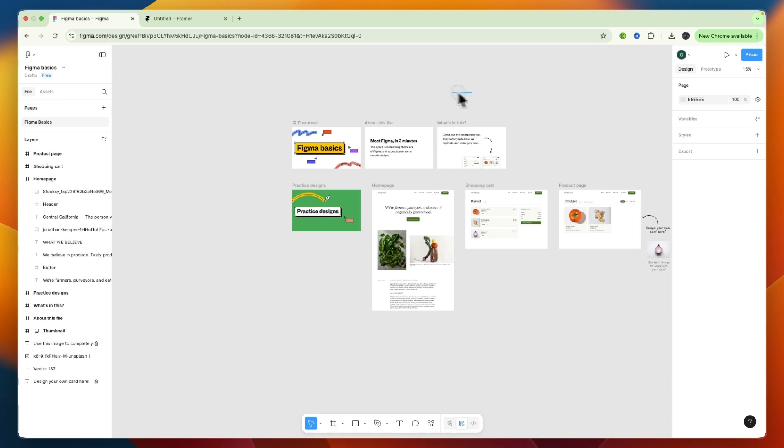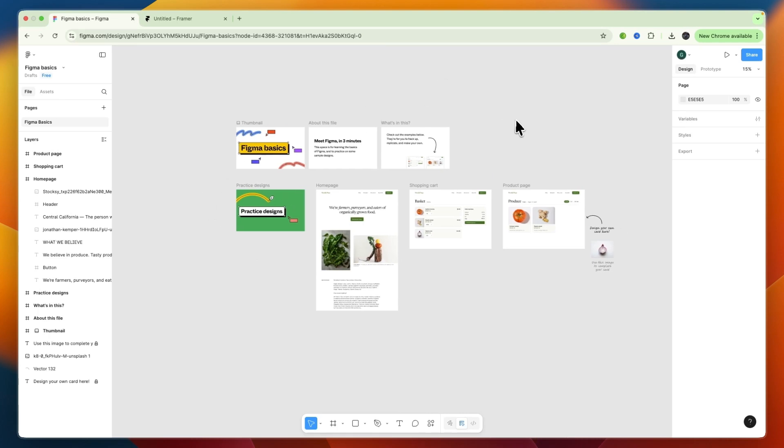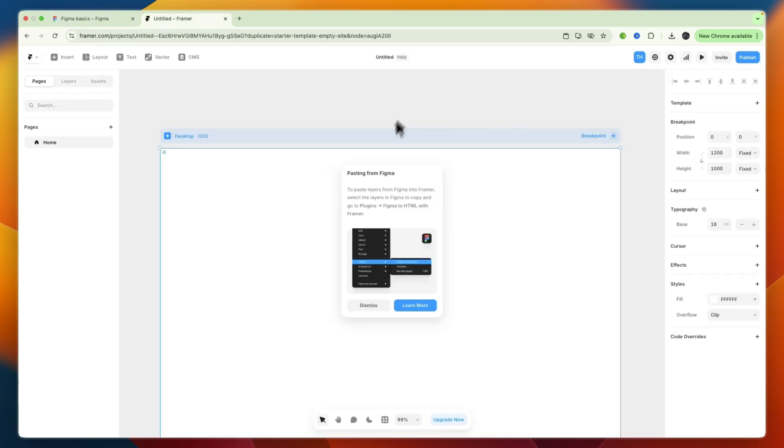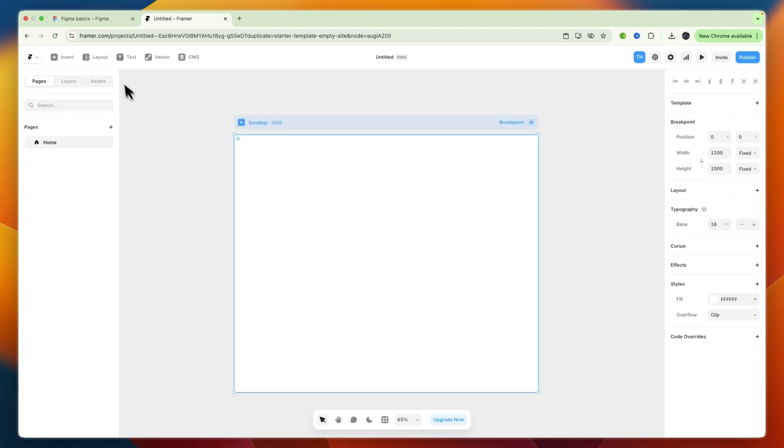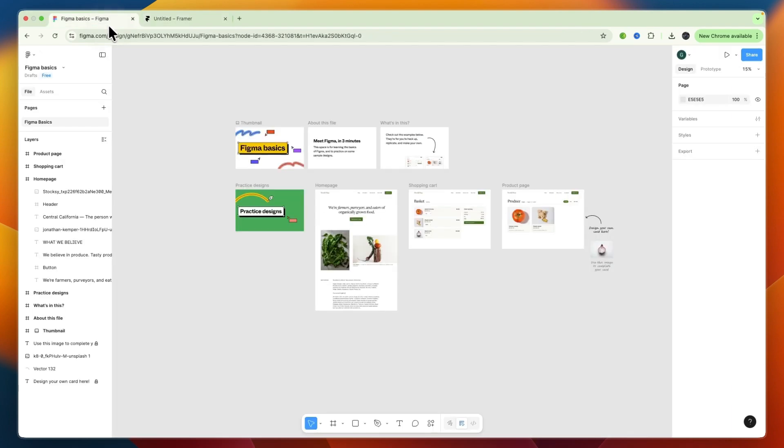In this video, I'll show you how to import from Figma to Framer. So to do this, what you want to do is first open up the Figma design that you want to import to Framer.